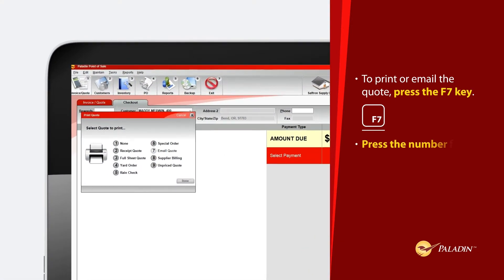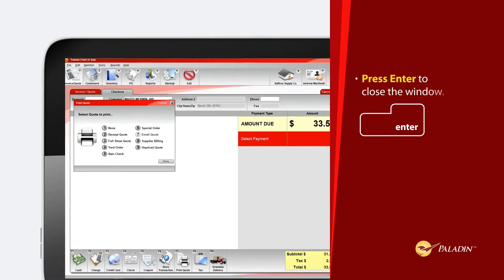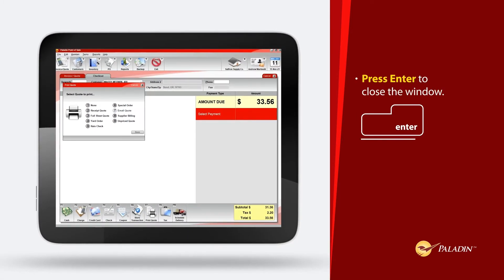Press the number for the desired option. Press Enter to close the window.